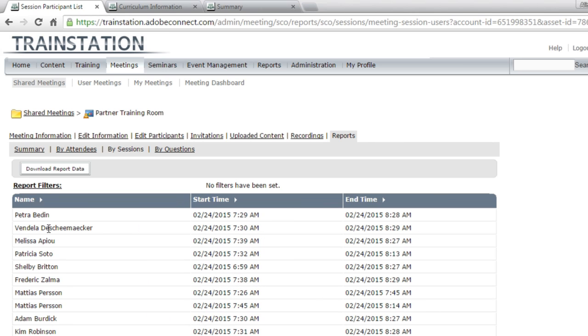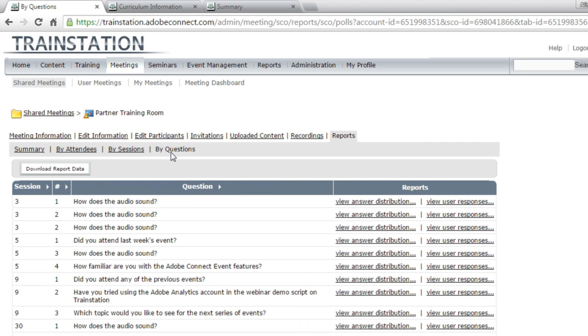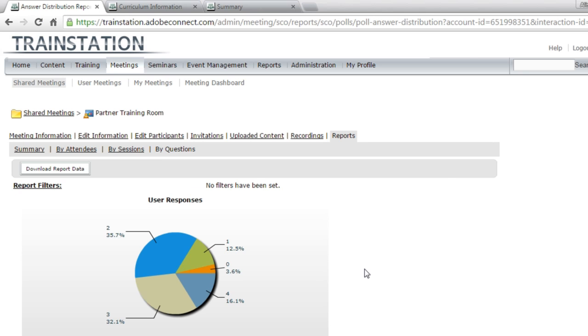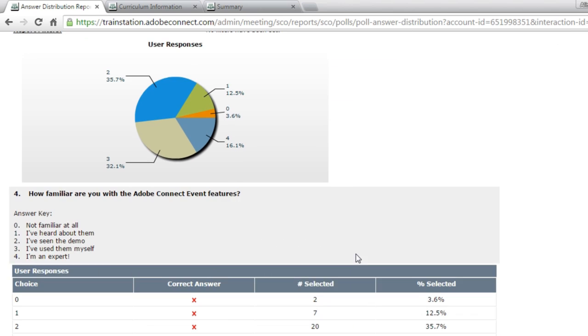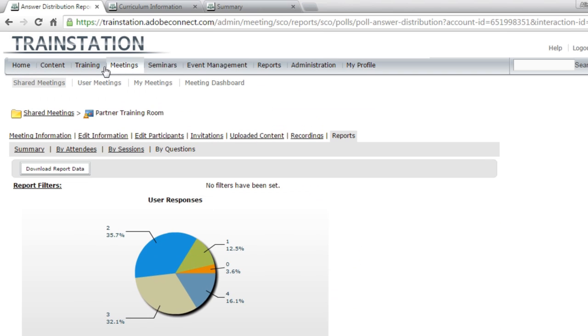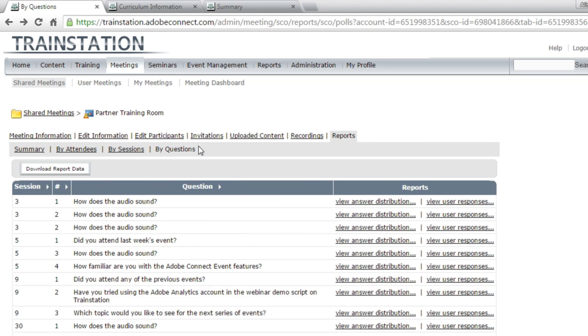I can see specifically who attended those sessions. And I can also take a look at the different questions that have been asked. And so if I click on an answer distribution, I can see specifically how people answered those questions. I've got an idea on this chart how many people answered each option for this poll question. If I go back and look at the viewer responses, I can see specifically who answered what.